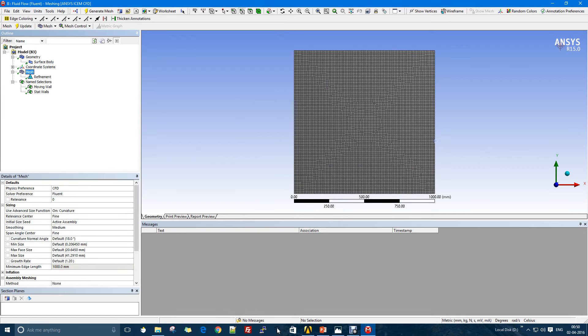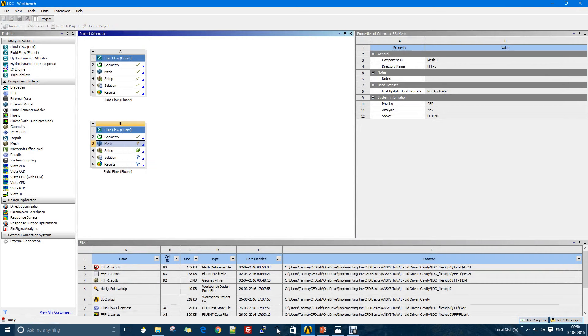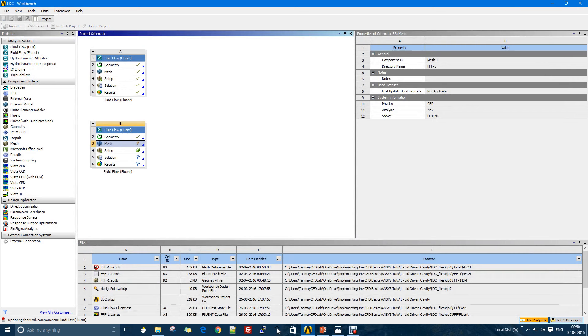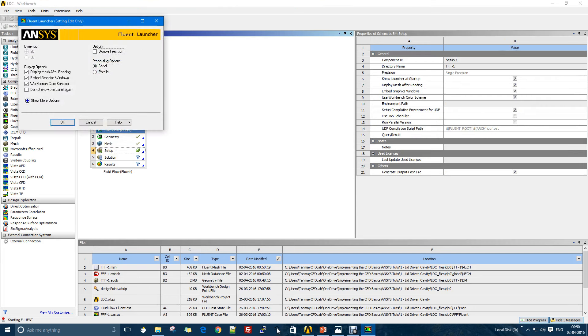I'll just update the mesh because I put on the name and I did not update, so ANSYS will not consider that as an update. I have to do that manually.